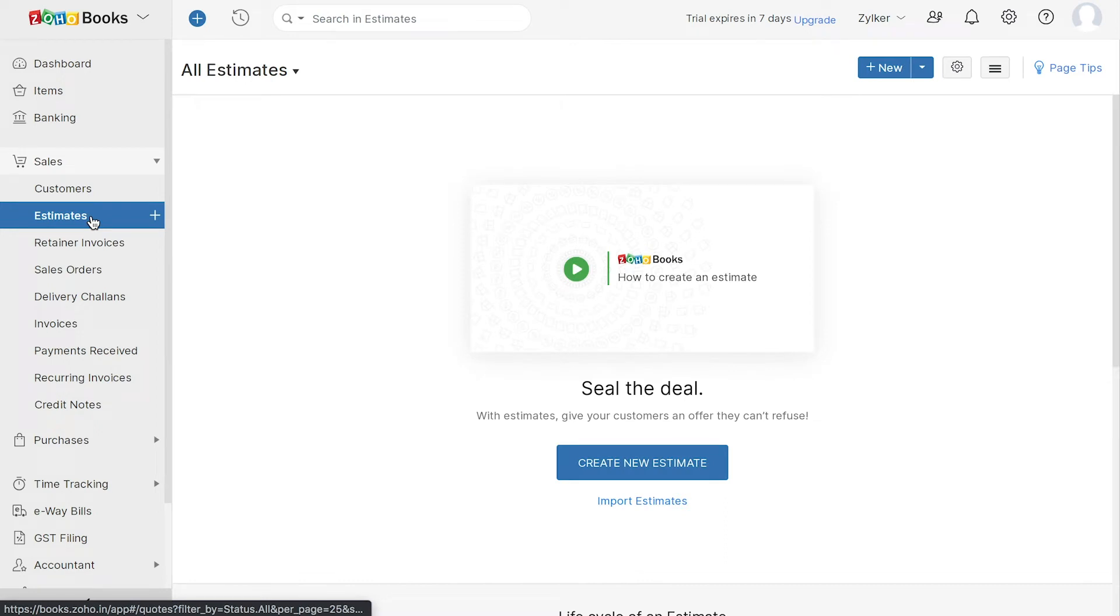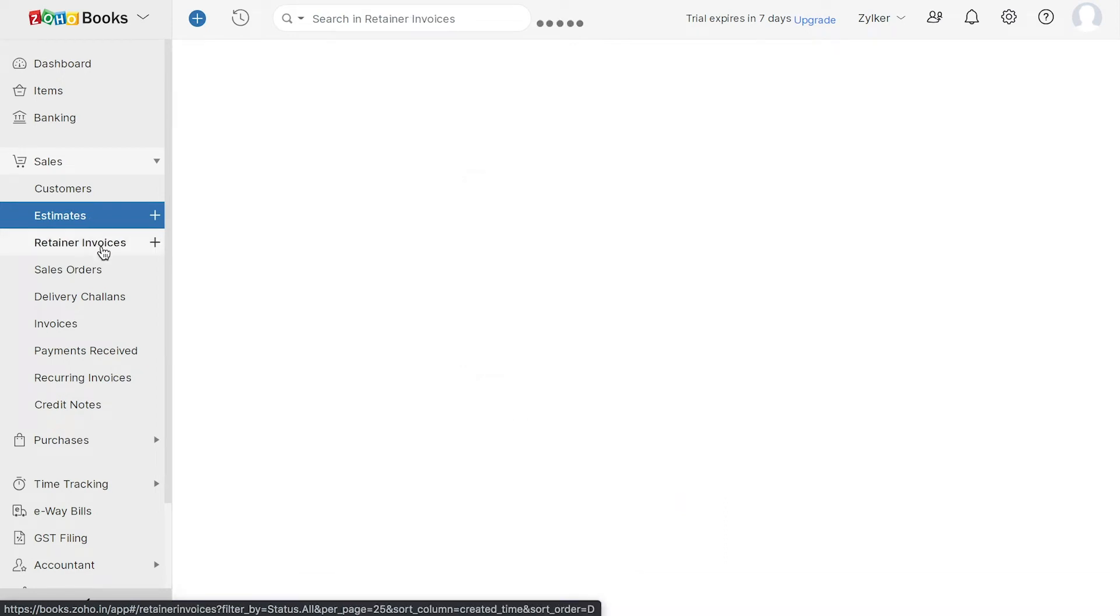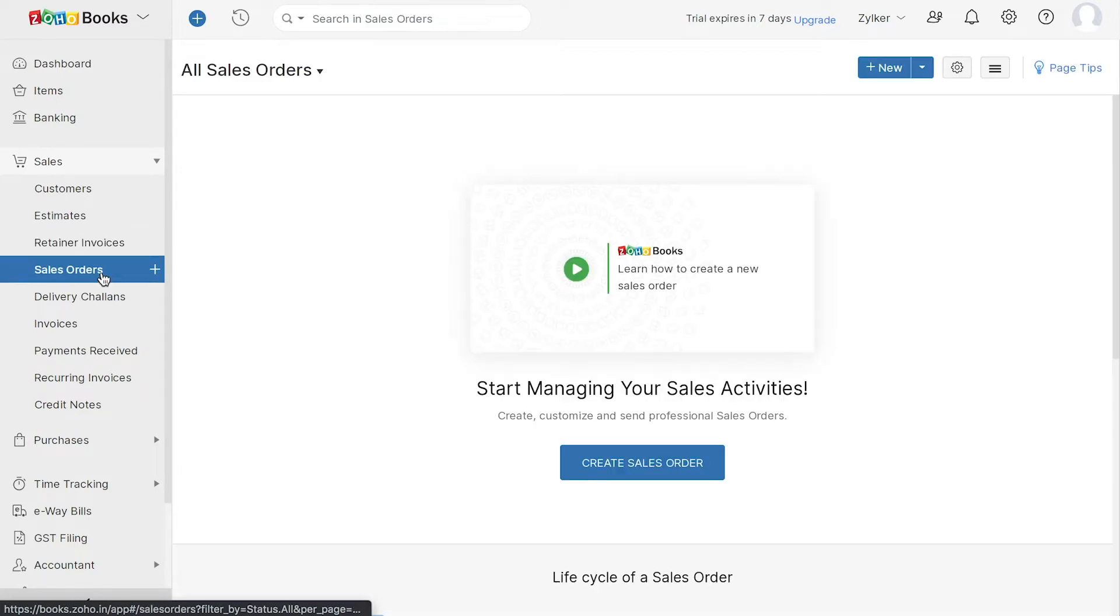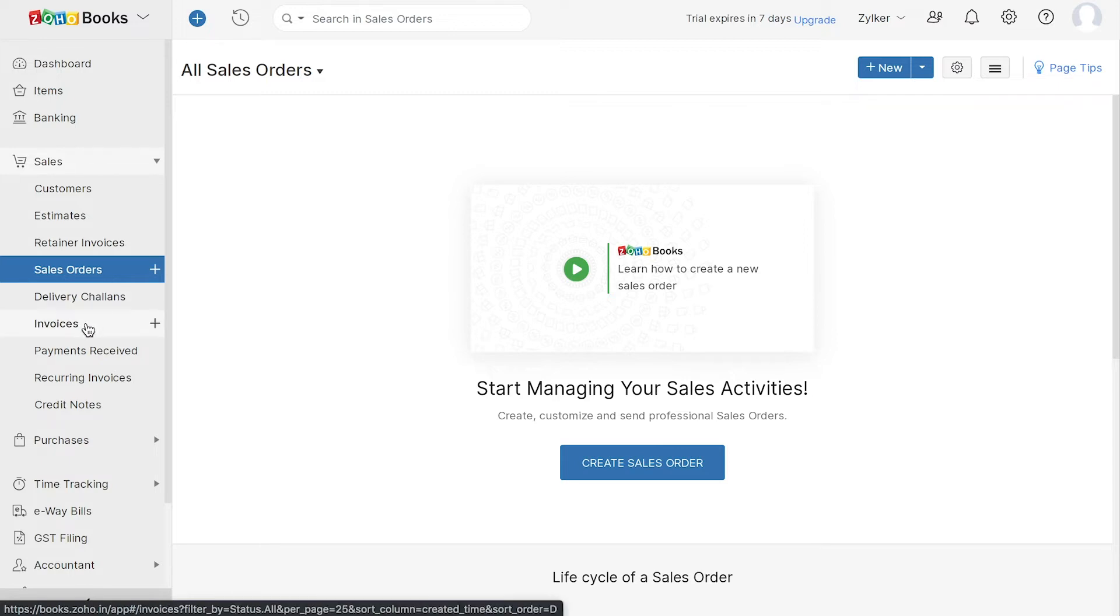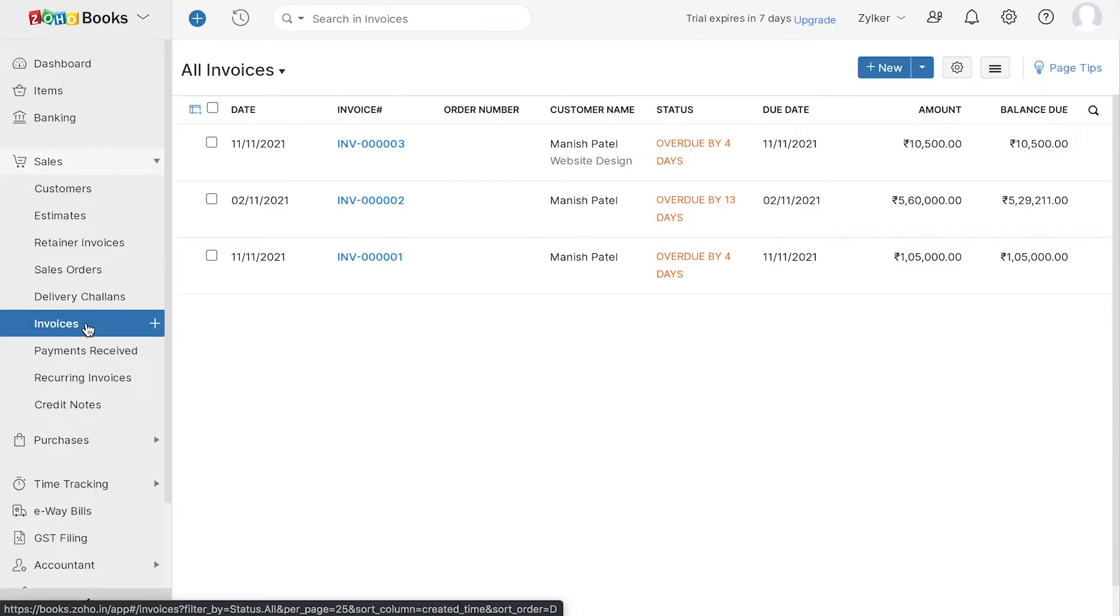Then you can create and send them estimates for the items you wish to sell them. If you receive any advance payments from them, you can record them as retainer invoices. In addition, you can create and send sales orders to them. And you can also create invoices once items are finalized for sale.